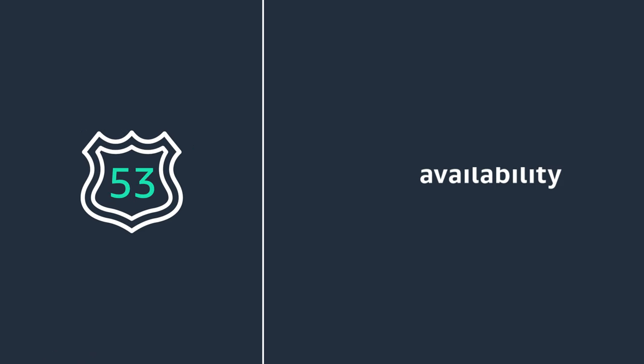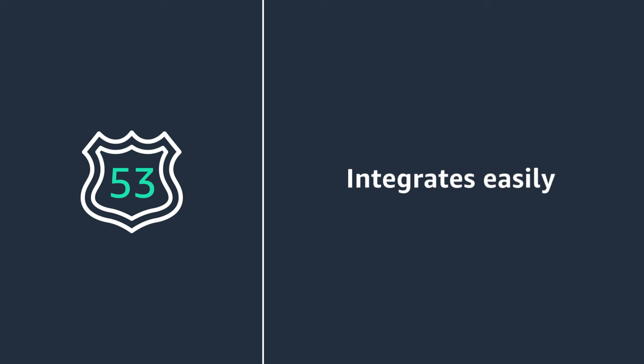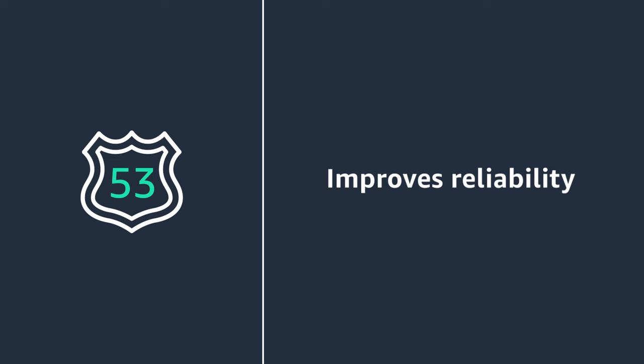Route 53 provides 100% availability, integrates easily with other AWS services, and helps improve reliability with traffic flow.